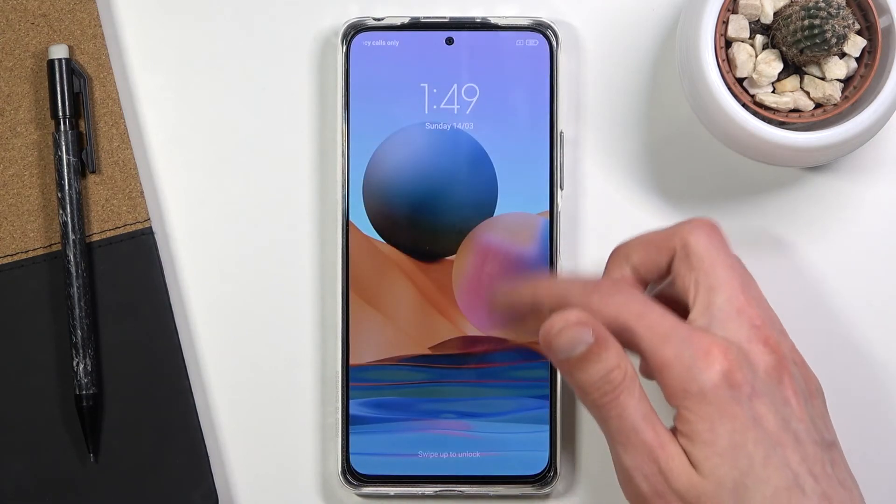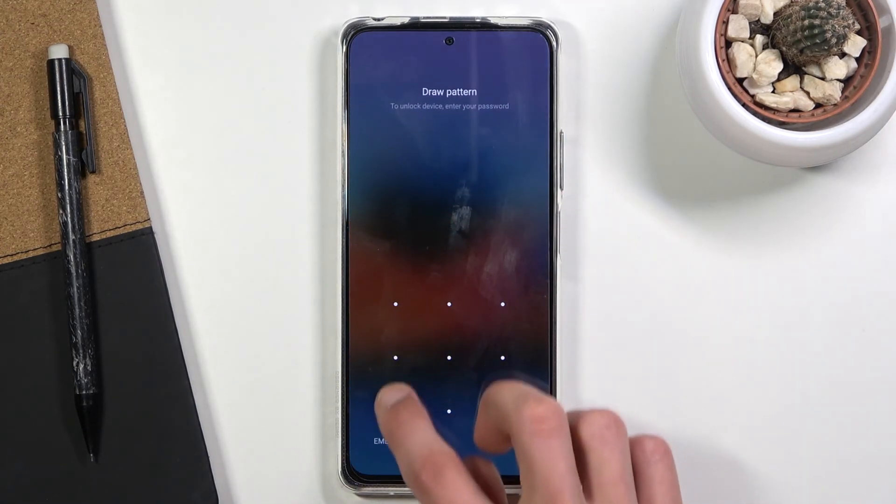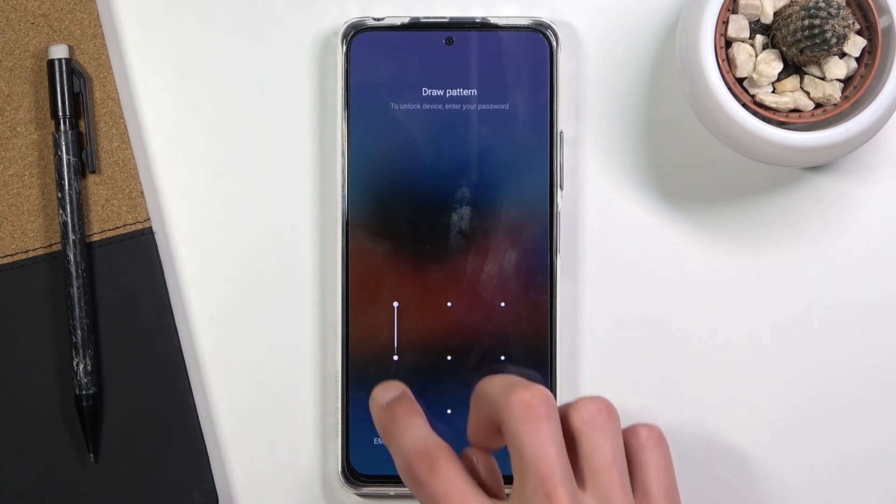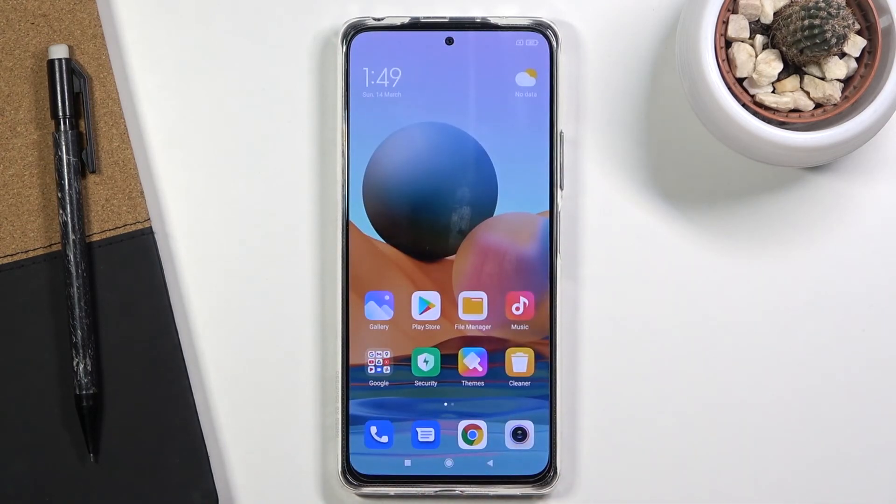And there we go, we are now back in Android. So if you found this very helpful, don't forget to hit like, subscribe, and thanks for watching.